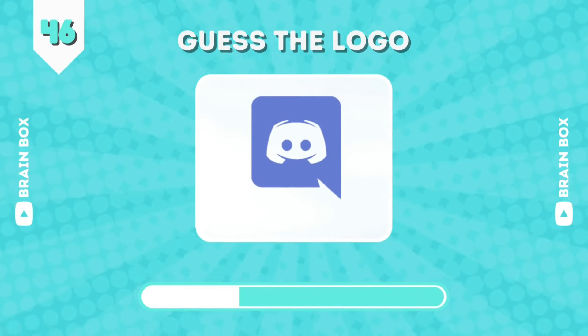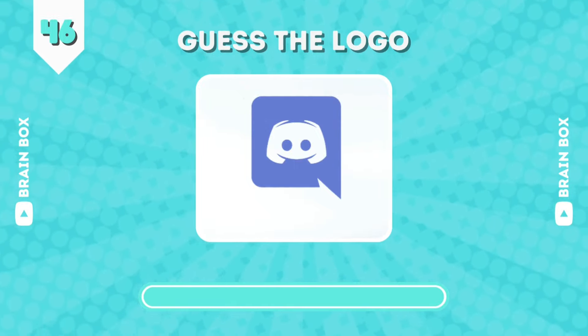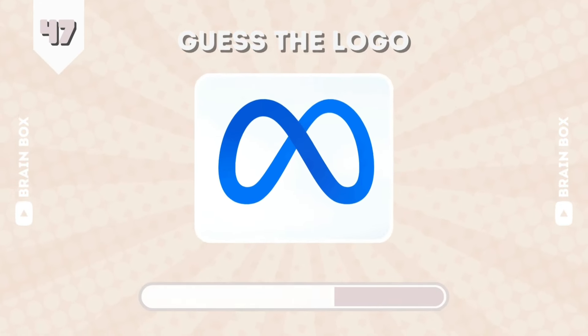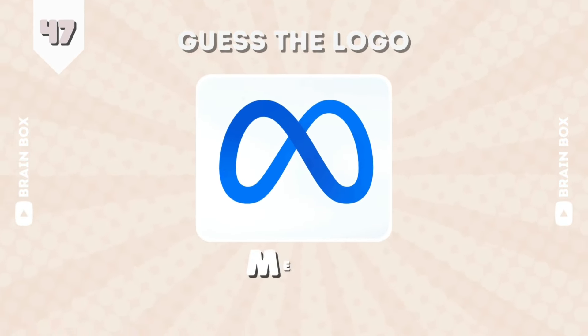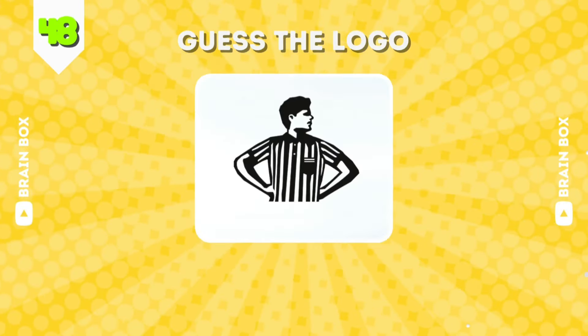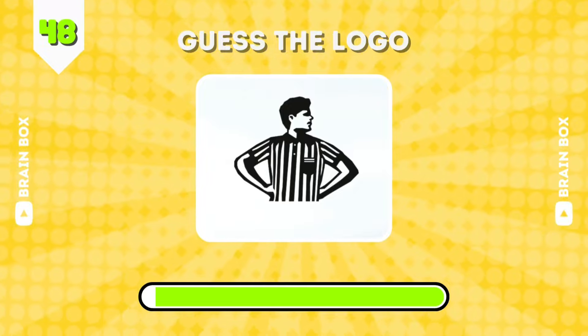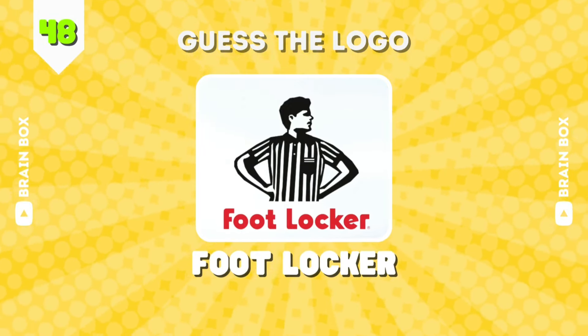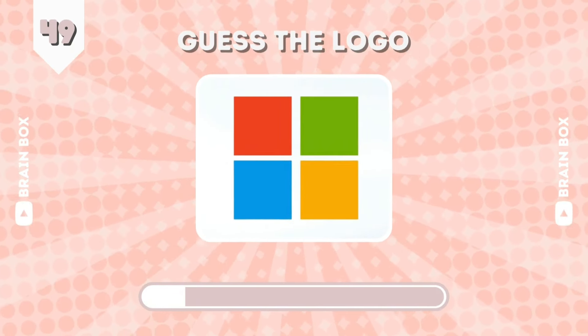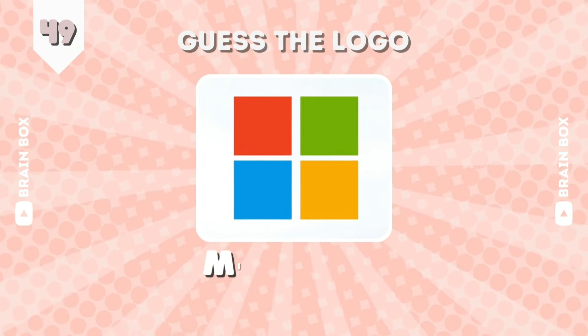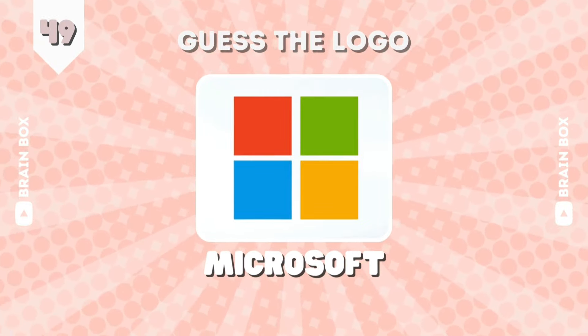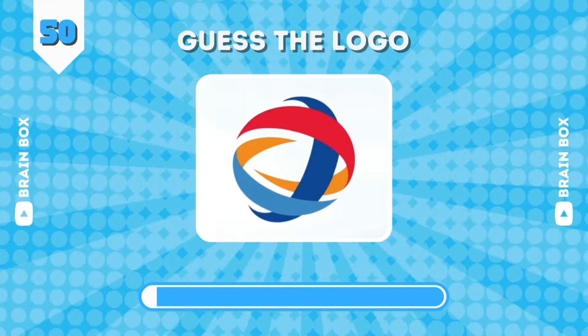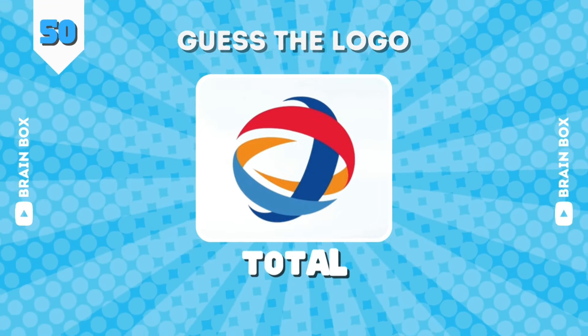Easy coming up. It's Discord. This is Meta. It's Footlocker. It's Total.